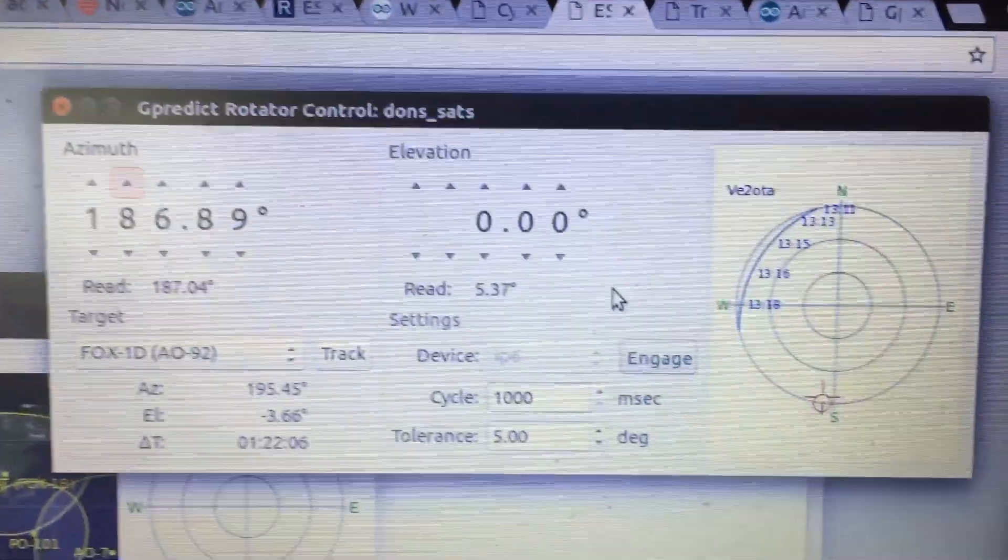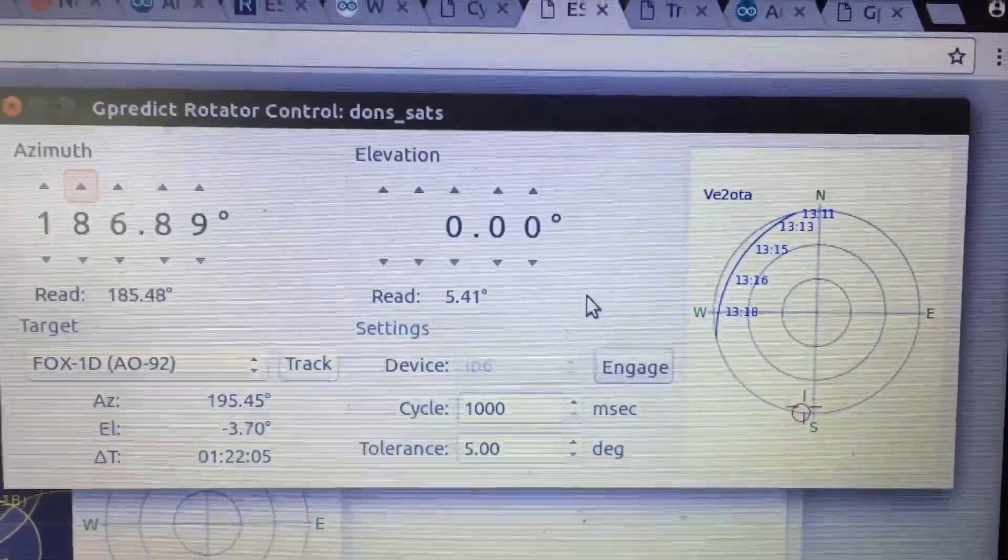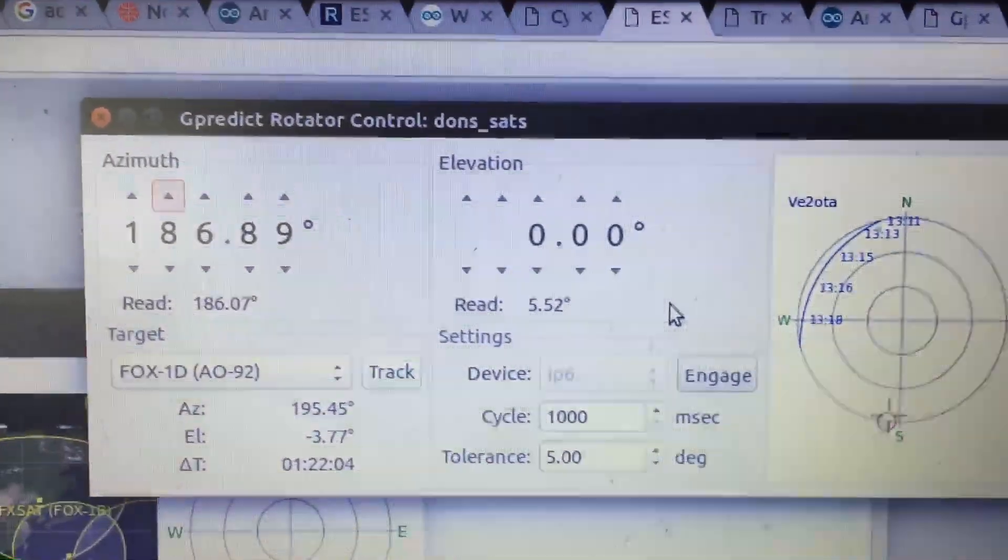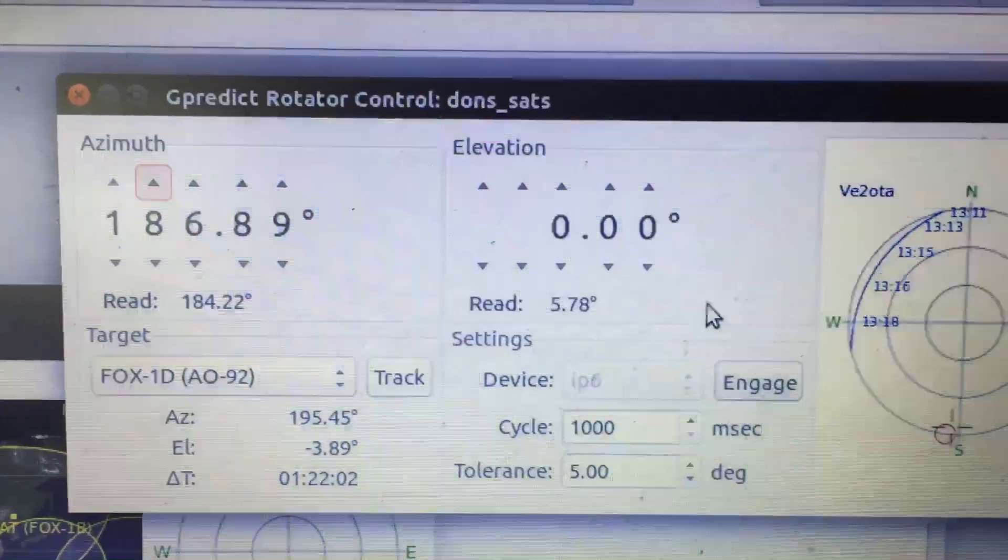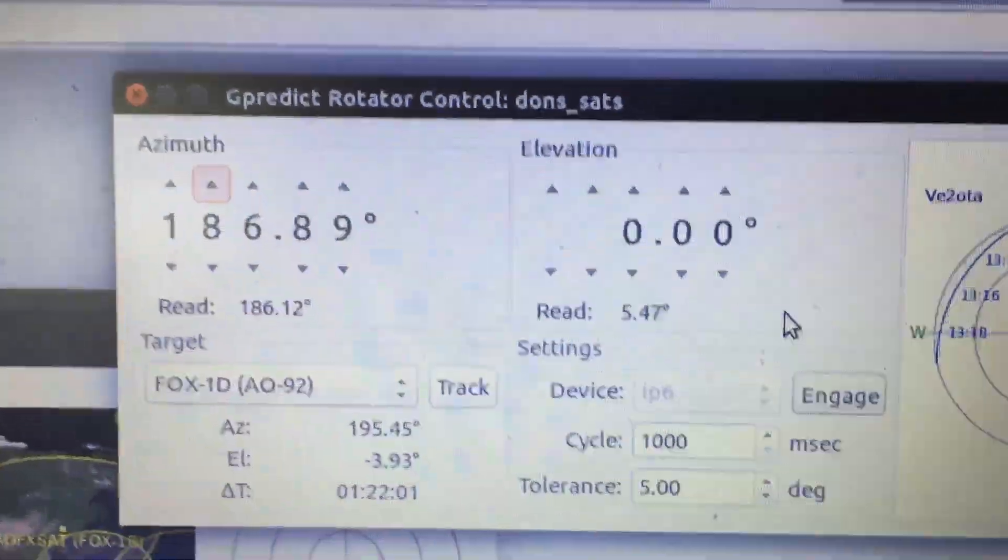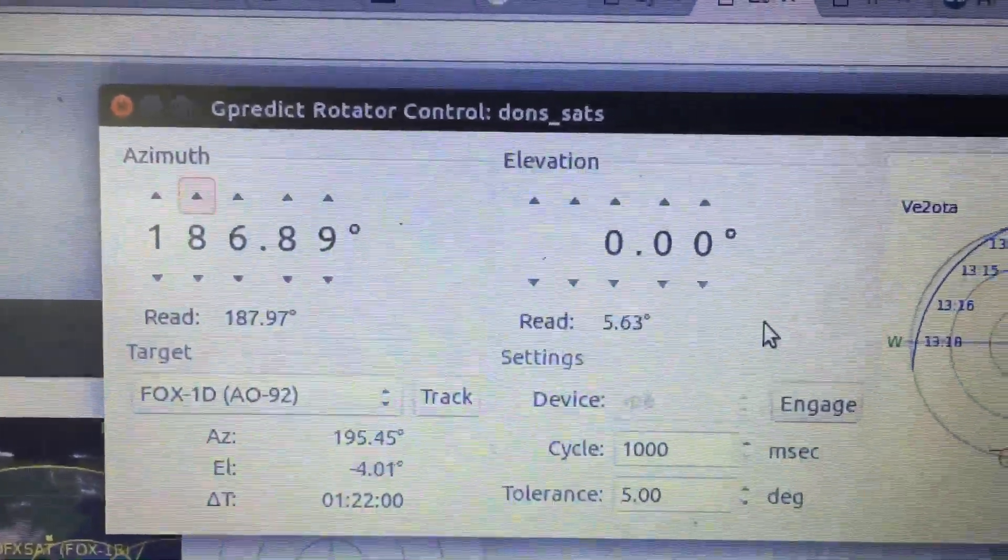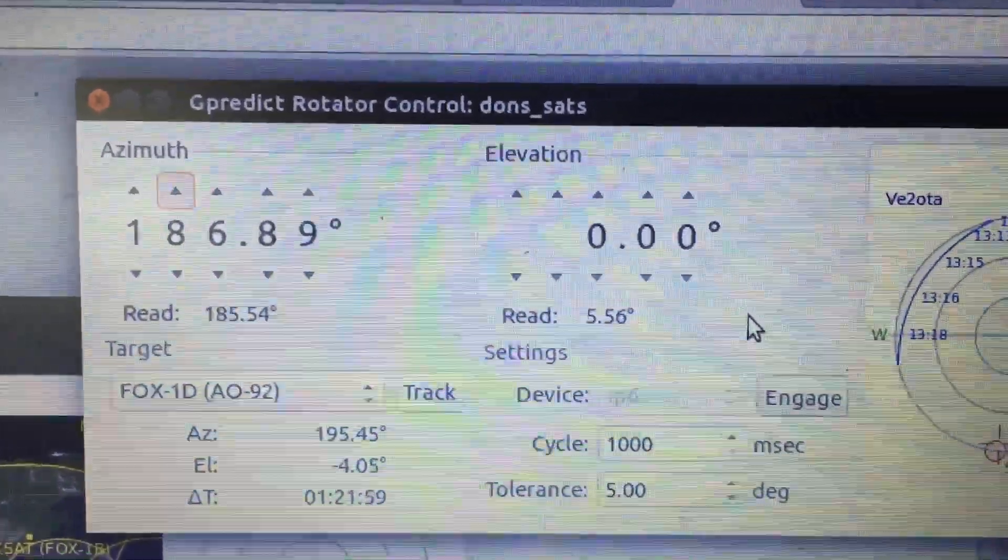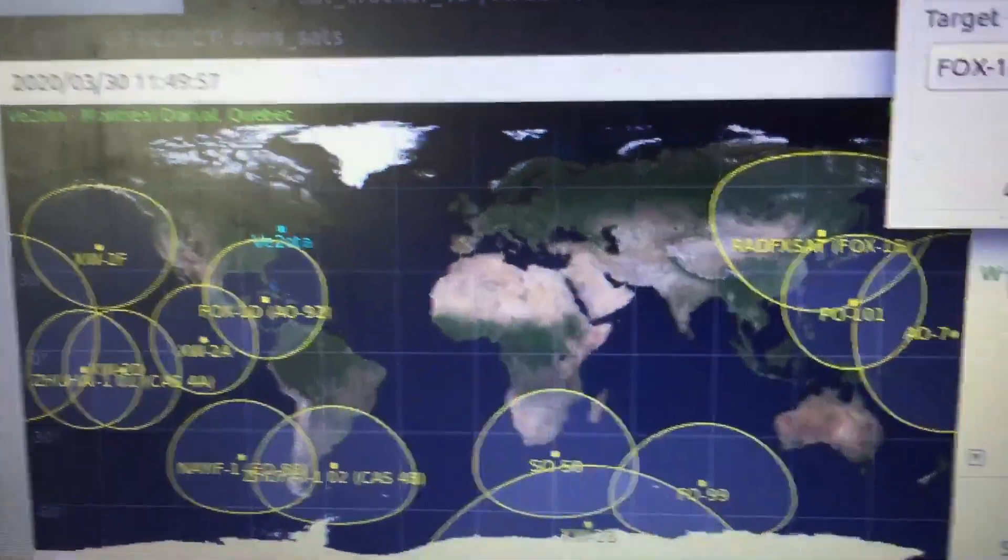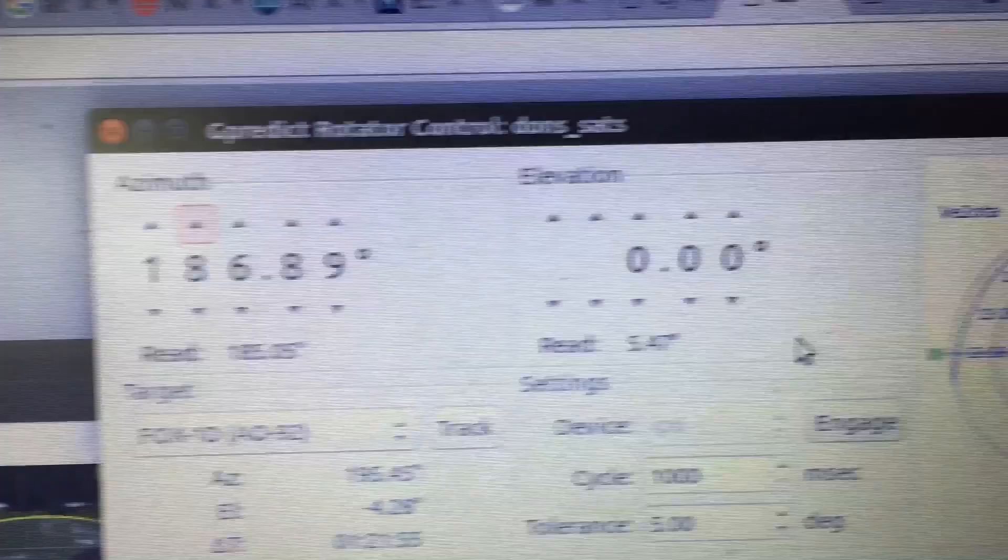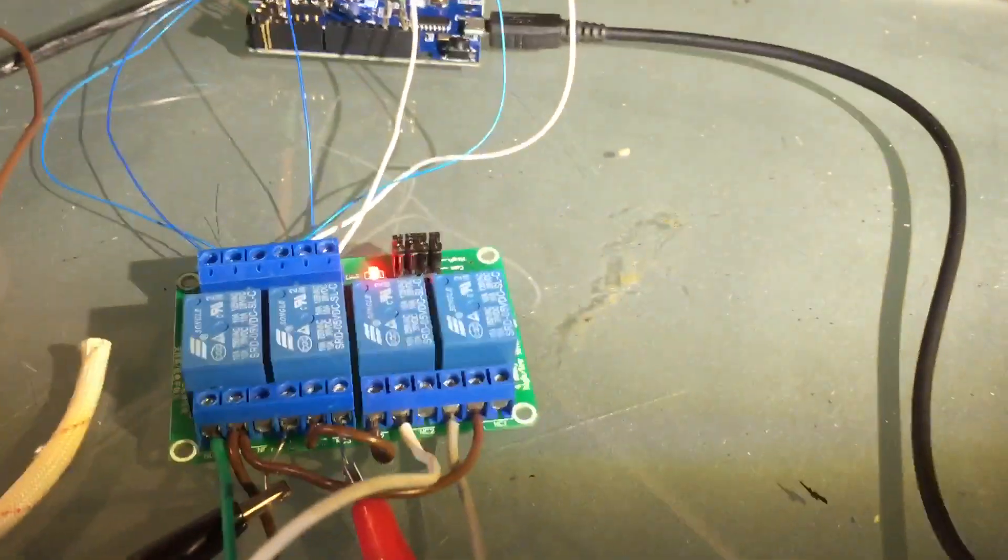Okay, so here's a short video on the satellite tracker project. This is the manual drive of the azimuth and elevation with G predict. There's G predict, and looking at the hardware, there's the four relays.